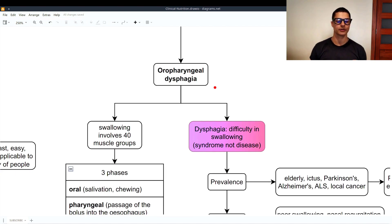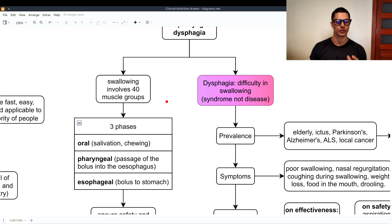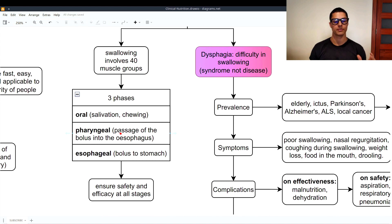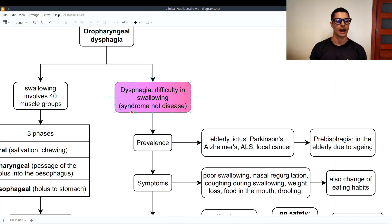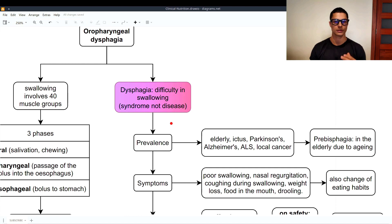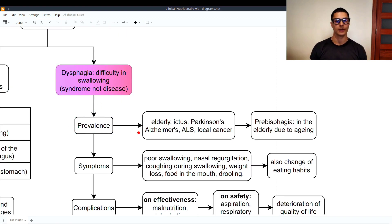Now let's look at oropharyngeal dysphagia. Swallowing involves 14 muscle groups and consists of three phases: the oral phase (salivation and chewing in the mouth), the pharyngeal phase (passage of the bolus into the esophagus), and the esophageal phase (the bolus goes to the stomach). When treating dysphagia we must ensure safety and efficacy at all stages. Dysphagia is defined as the difficulty in swallowing; it is a syndrome — a combination of symptoms and signs — not a disease. It is very prevalent in the elderly, in stroke, Parkinson's disease, Alzheimer's disease, amyotrophic lateral sclerosis, and local cancer. There is also presbyphagia, which occurs in the elderly due to aging.